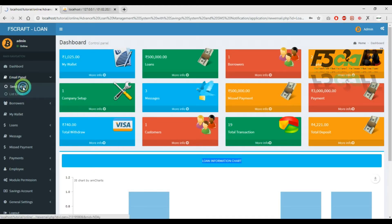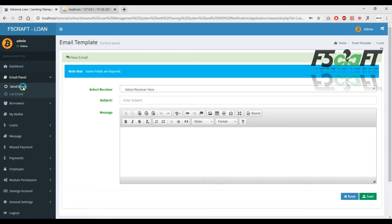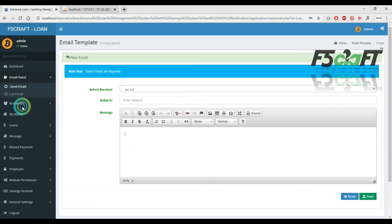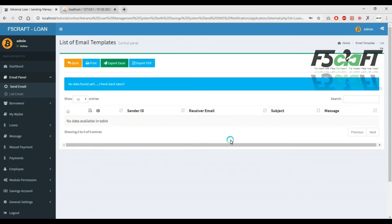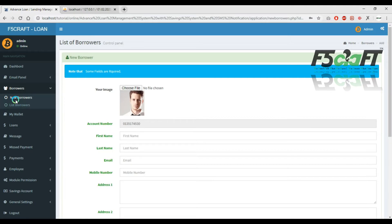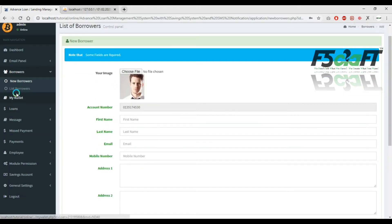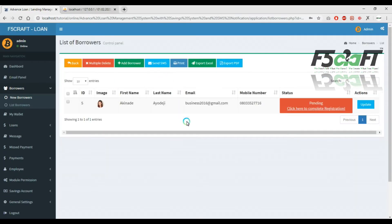Next is the Email Panel. You can see customer email details and click on email. The email list is available.